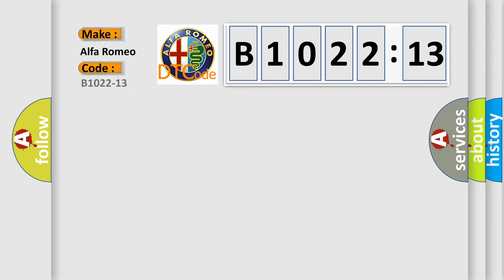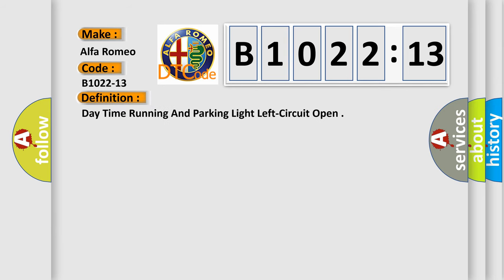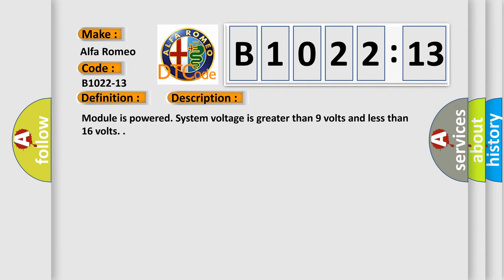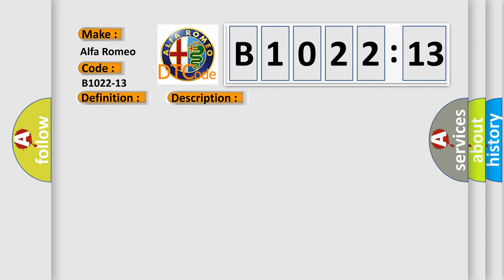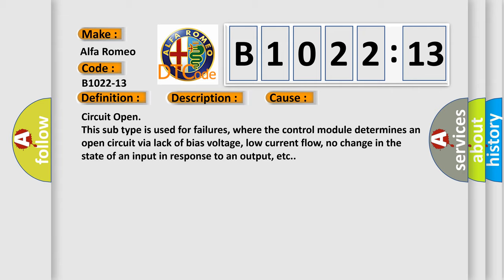What does the diagnostic trouble code B1022-13 interpret specifically for Alfa Romeo? The basic definition is: daytime running and parking light left circuit open. The module is powered, and system voltage is greater than 9 volts and less than 16 volts. This diagnostic error occurs most often in these cases: circuit open — this subtype is used for failures where the control module determines an open circuit via lack of bias voltage, low current flow, no change in the state of an input in response to an output, etc.